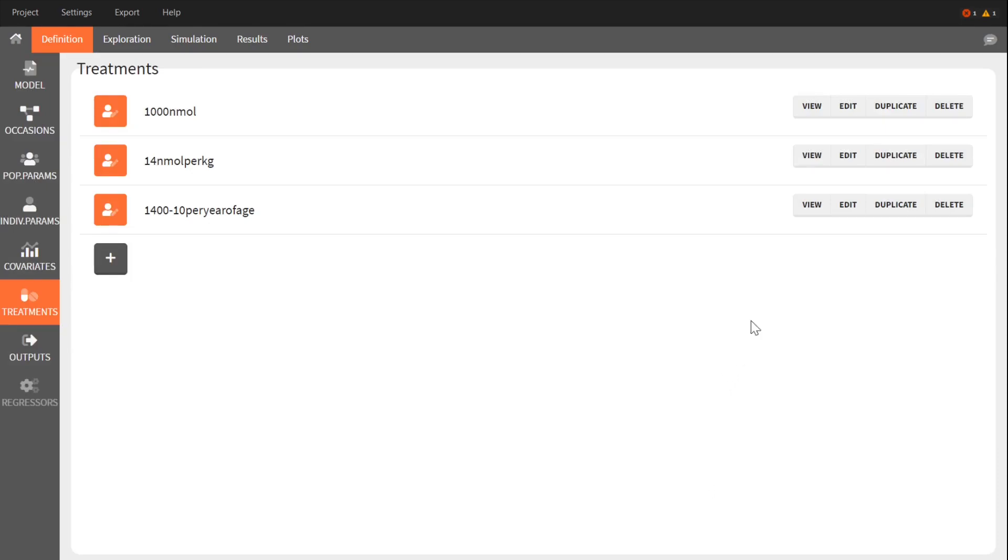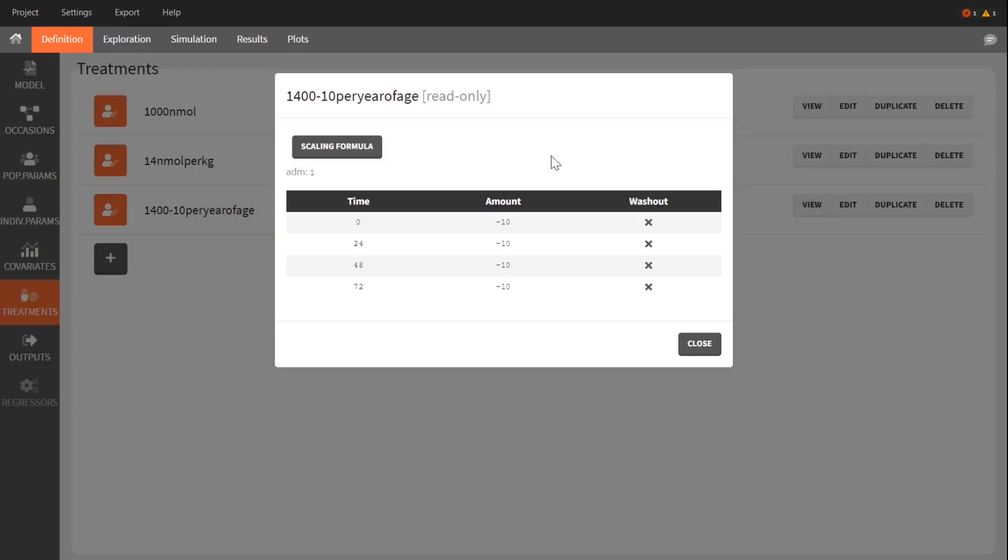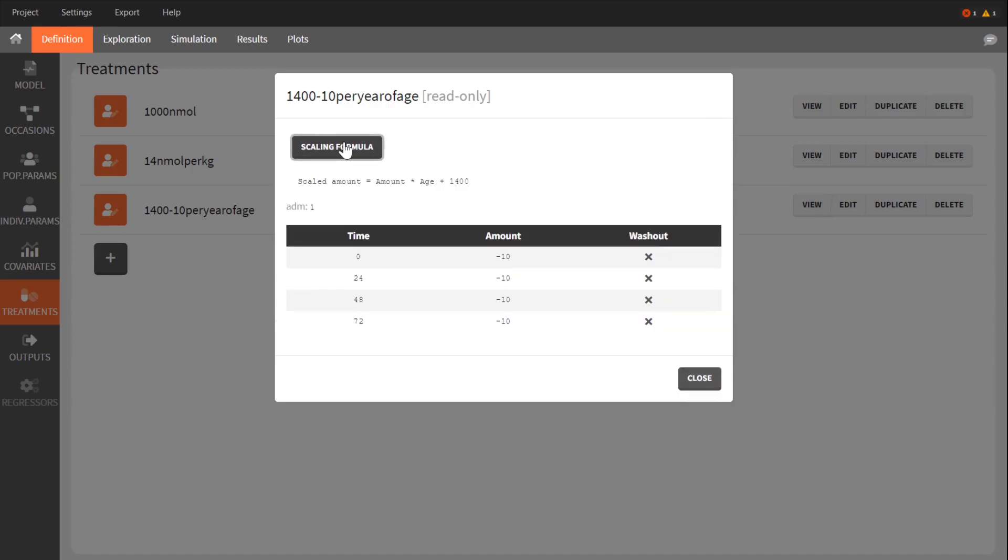To check the scaling formula, I click on View. For a typical 40-year-old, this treatment gives 1,400 minus 10 times 40, which is equal to 1,000 nanomoles. This is what I want.